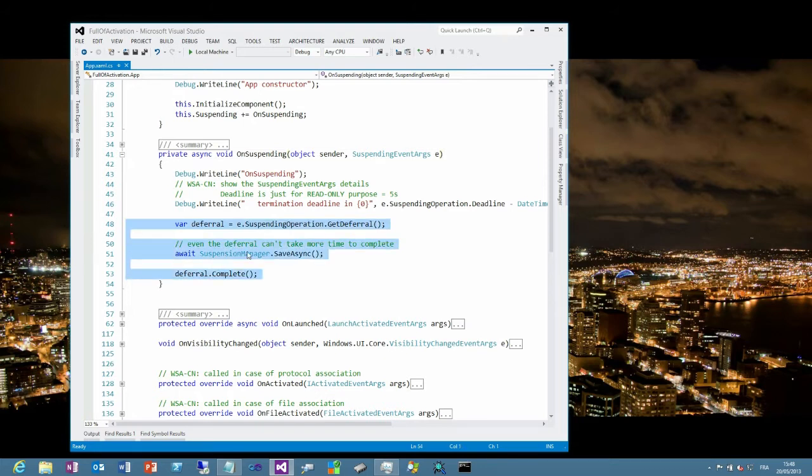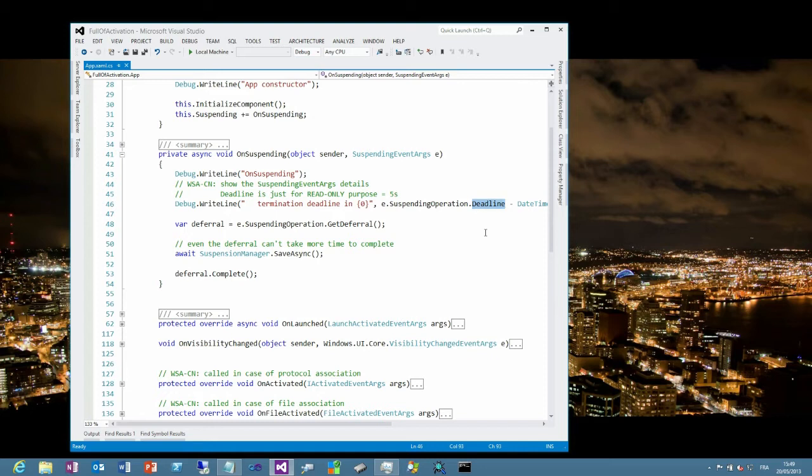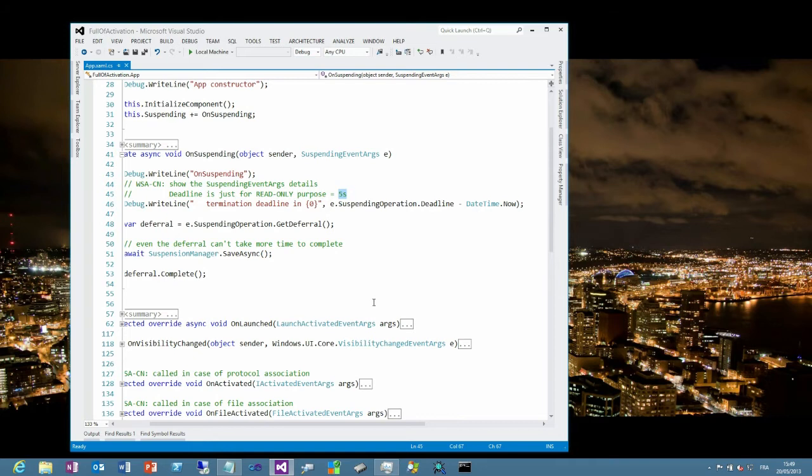In the suspending event args, you get a property called suspending operation. And this suspending operation provides a deadline property. This deadline is the time in the future when Windows will decide to terminate your application if you didn't save your state right now. So you have between that time dot now and the deadline to save your state. By the way, the value of this difference is 5 seconds.